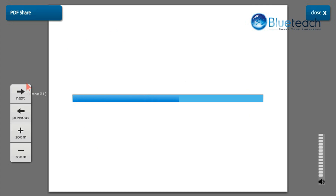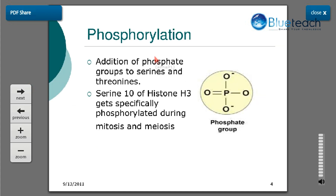The next modification is phosphorylation, which is the addition of phosphate groups to serine or threonine residues. Histone H3 protein gets specifically phosphorylated at its serine 10 position, and this helps during mitosis and meiosis. During mitosis and meiosis, chromosomes acquire their most condensed form, and phosphorylation at serine 10 of histone H3 promotes the condensation required. Apart from this, phosphorylation also increases the activity of certain acetyltransferases, leading to transcriptional activation.